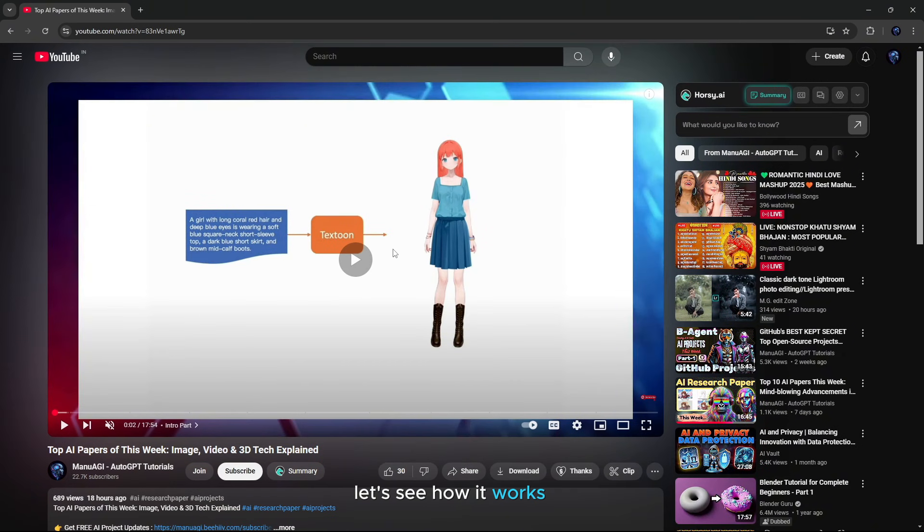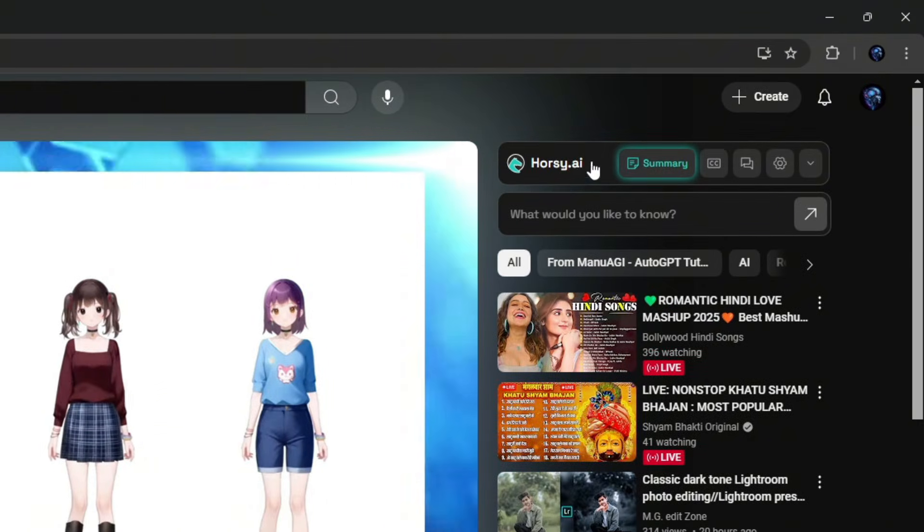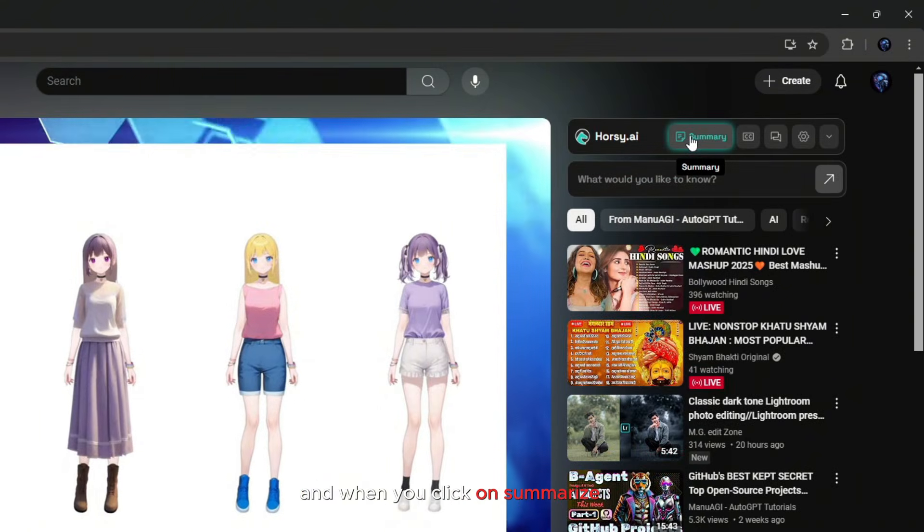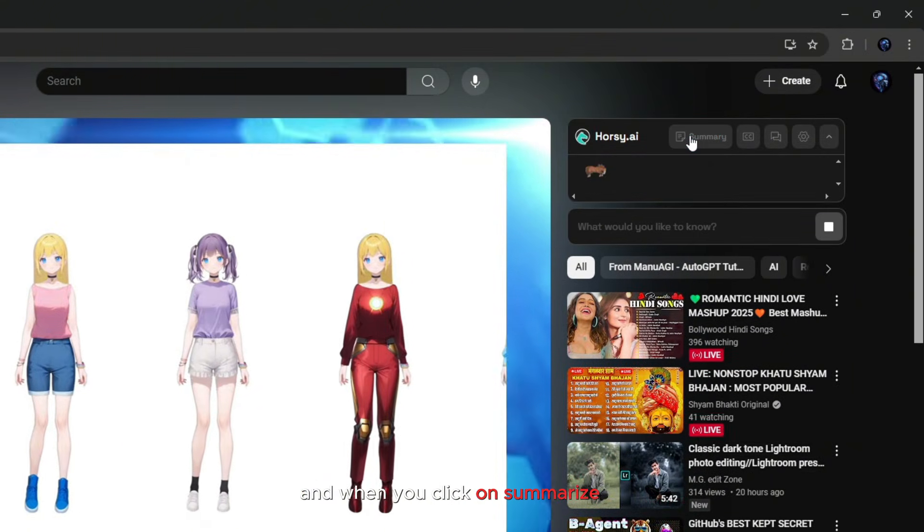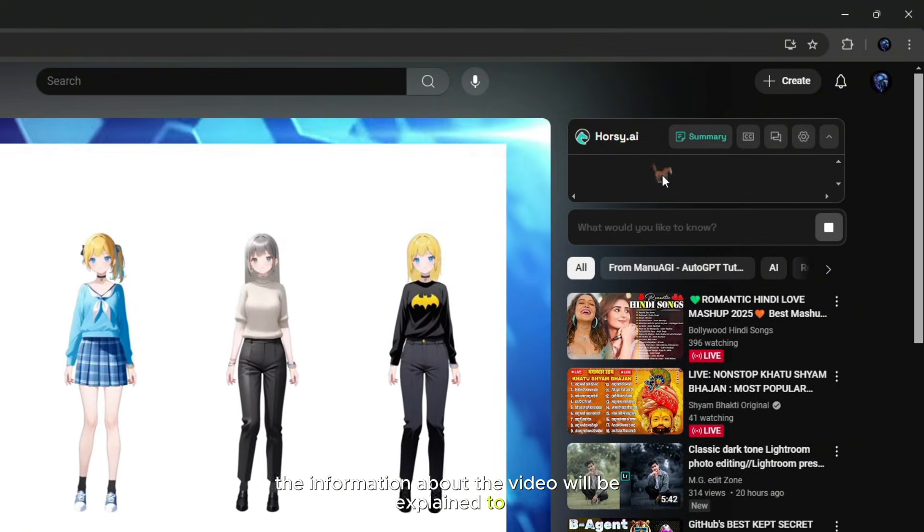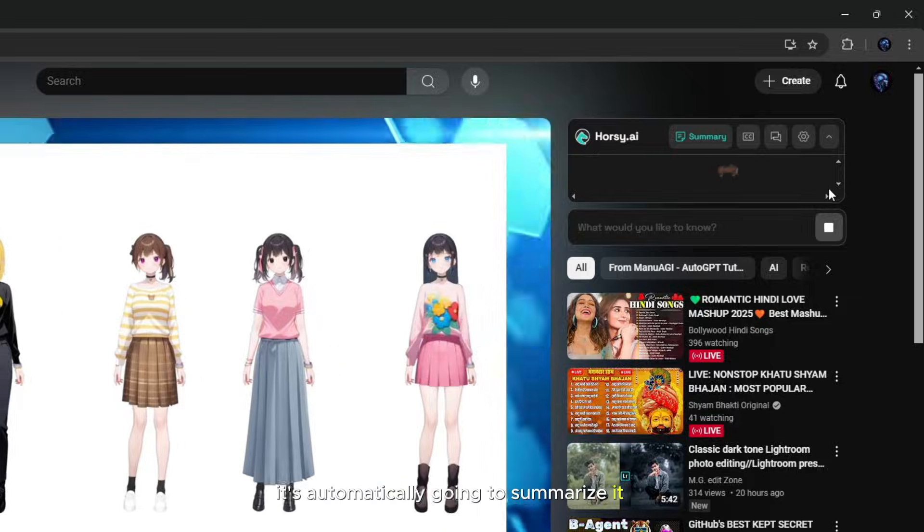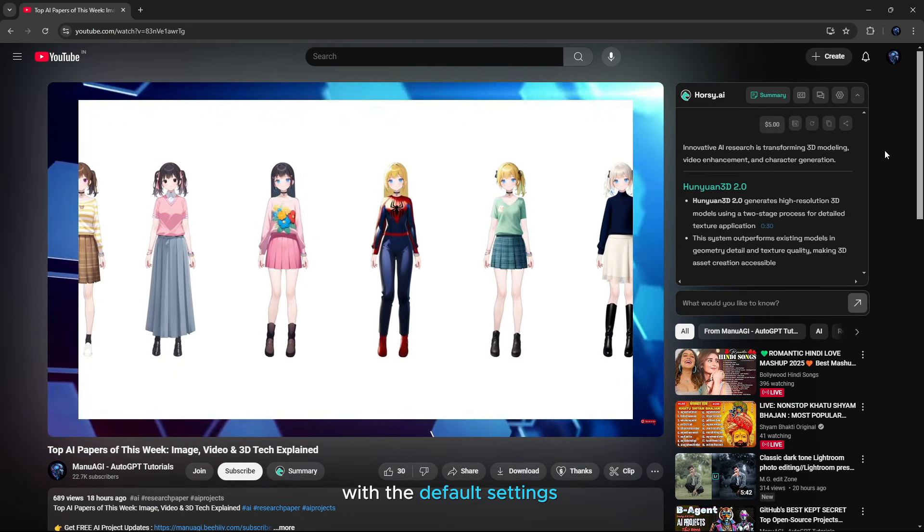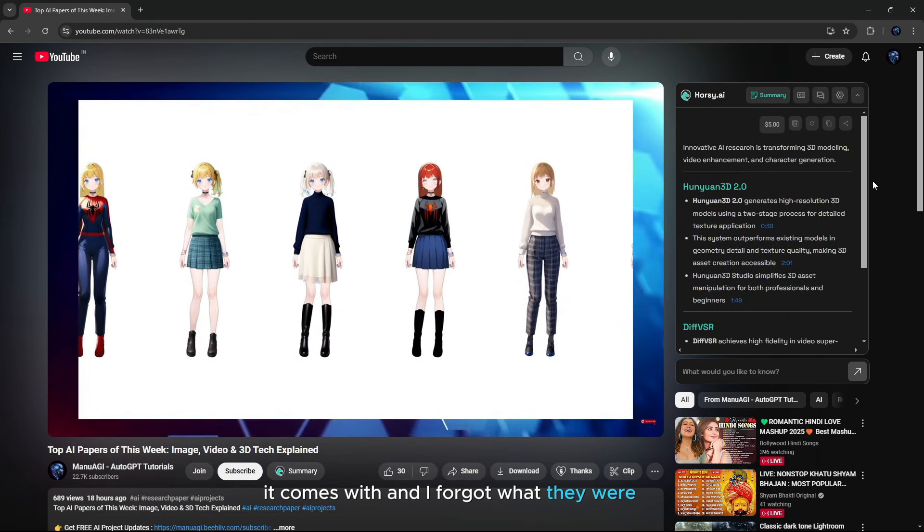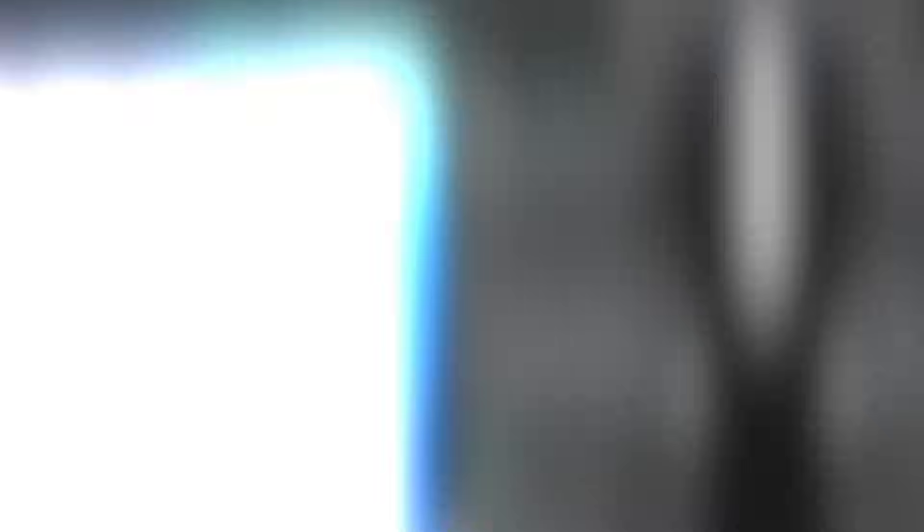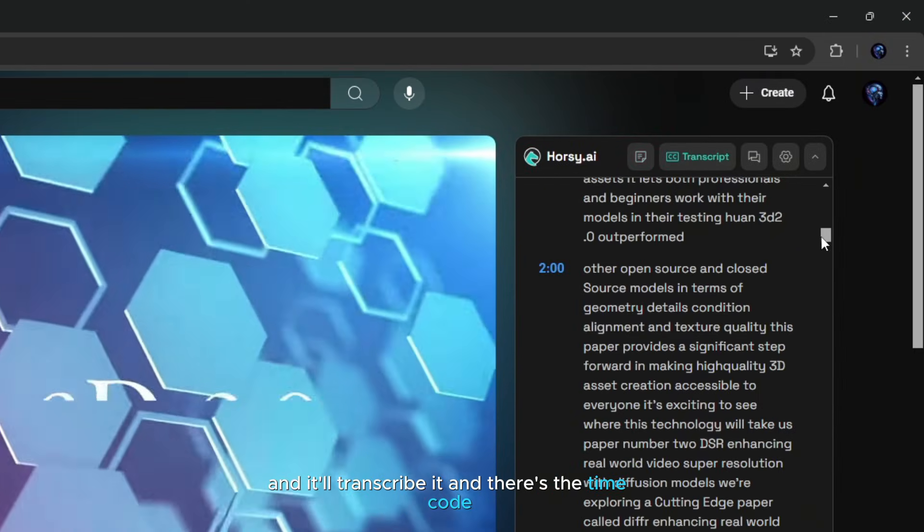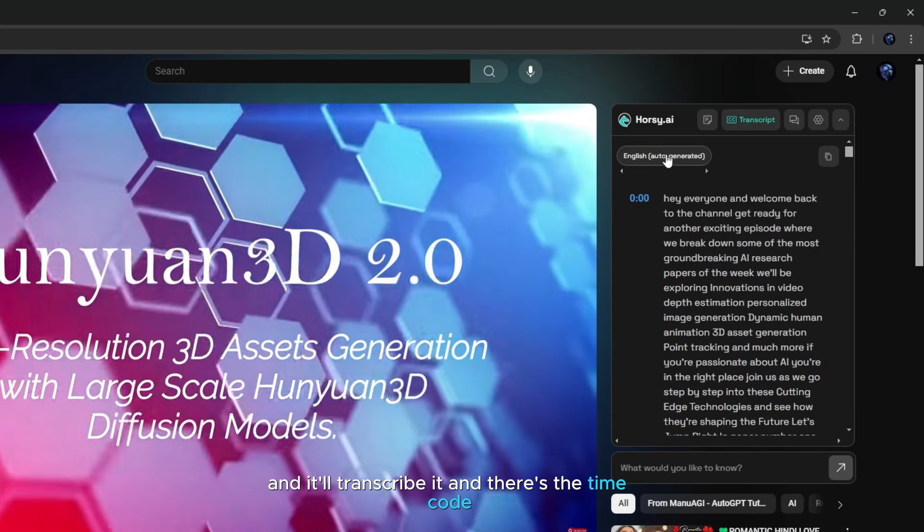Let's see how it works. Here you will see an interface like this on the right side. And when you click on summarize, then all the information about the video will be explained to you. It's automatically going to summarize it with the default settings it comes with. And I forgot what they were, but now you could just do this right here and it'll transcribe it. And there's the time code.